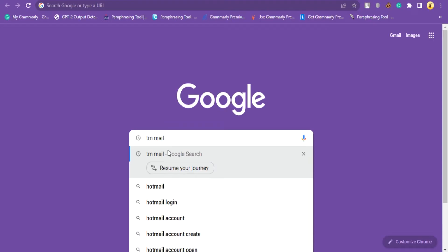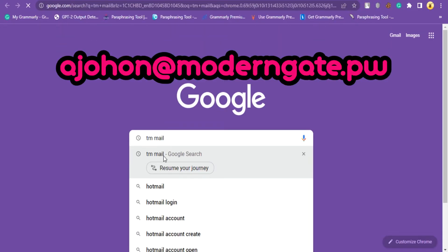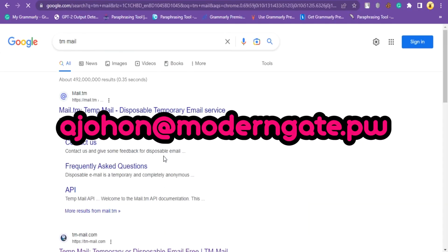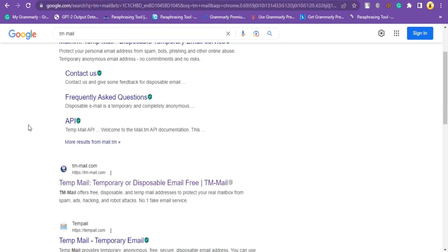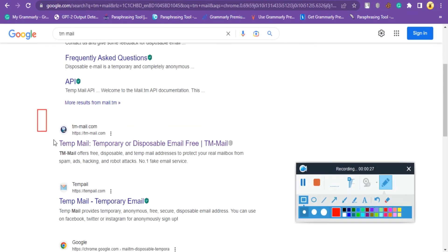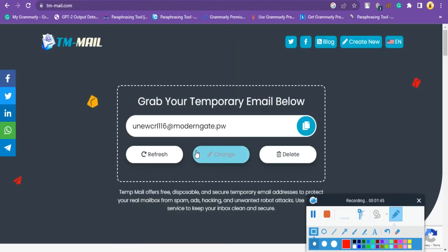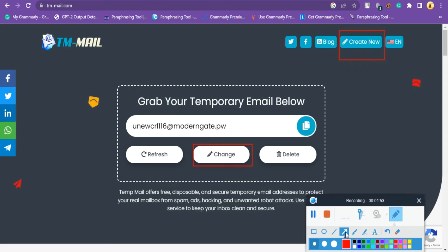In our previous video, we created this temp email. Now we are going to recover this one. To use this feature, go to tm-mail.com and click on the Change or Create New button.